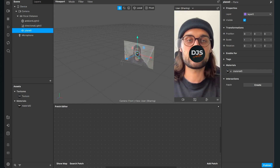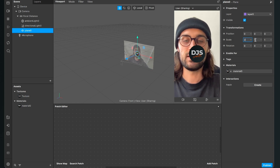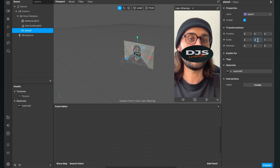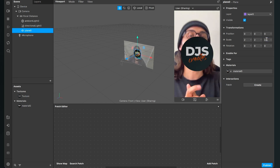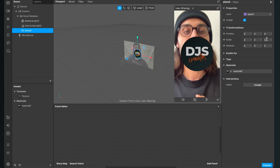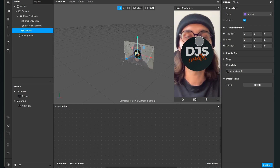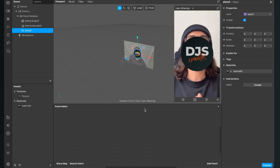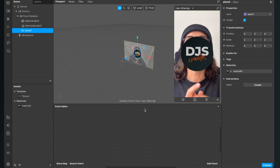I'll scale it up a little bit — select it and set the scale to 2 for X and Y. Now we can start programming the filter in the patch editor.